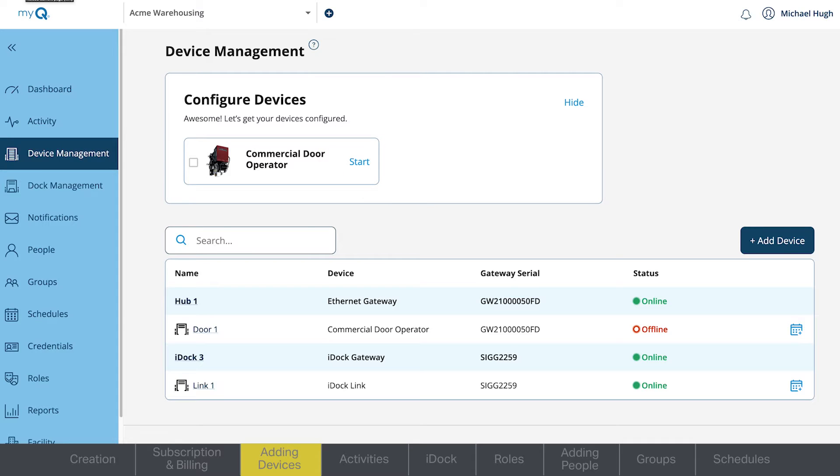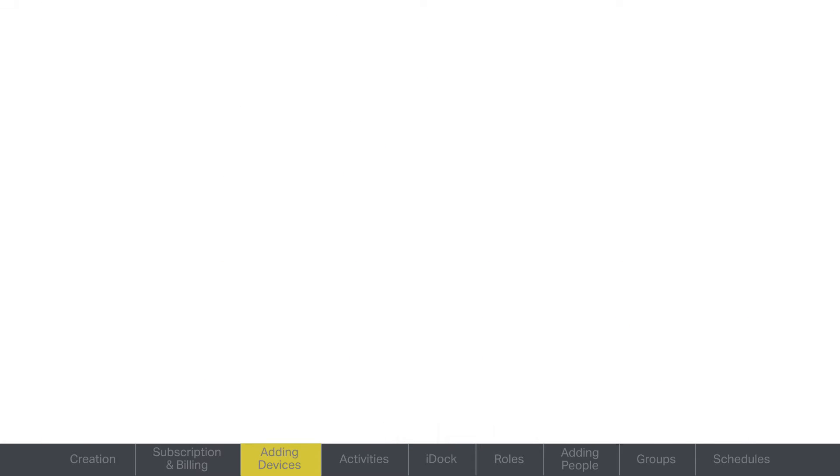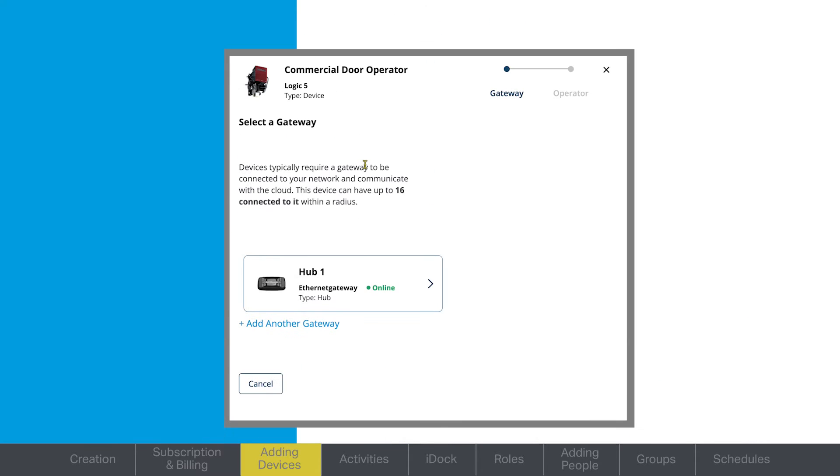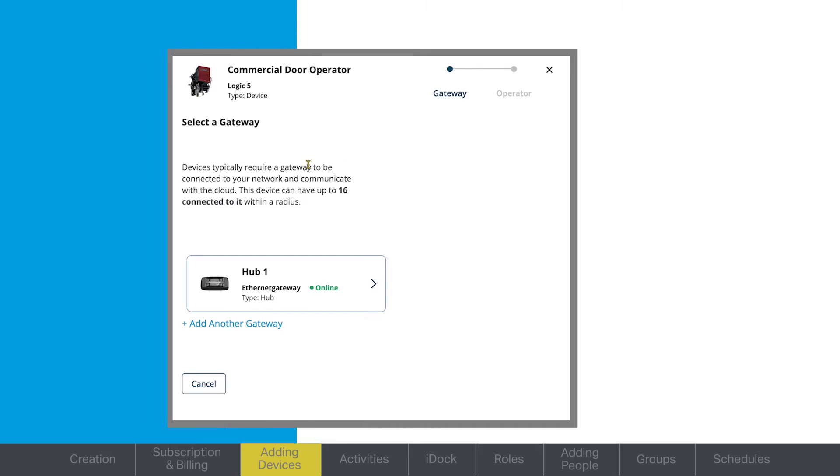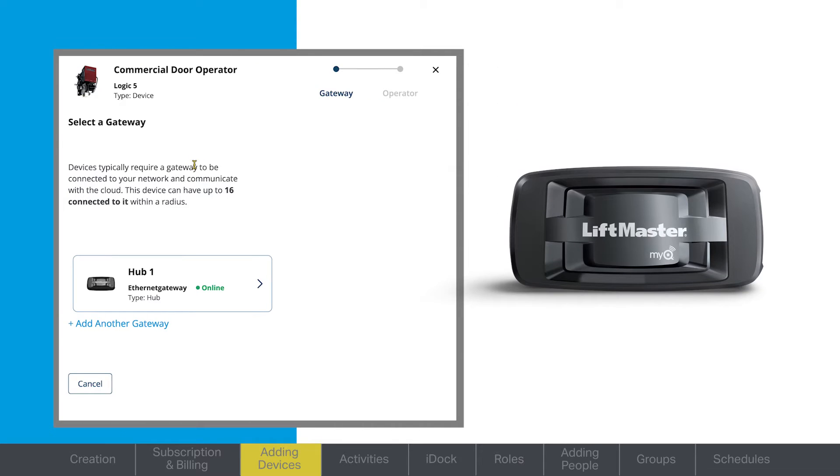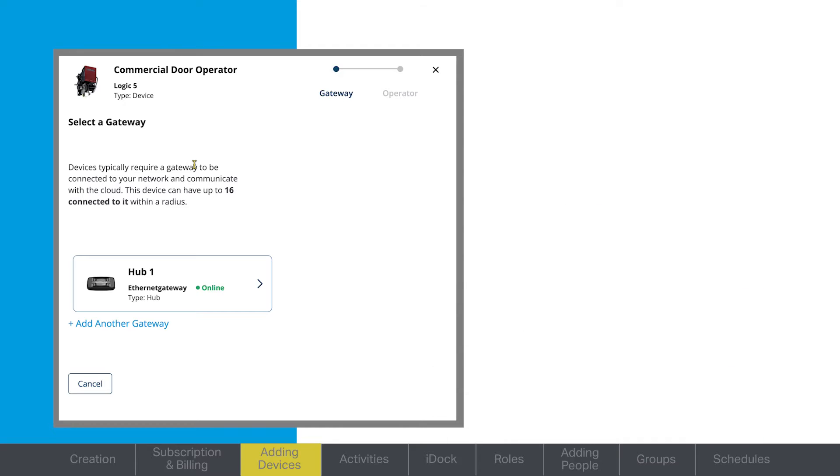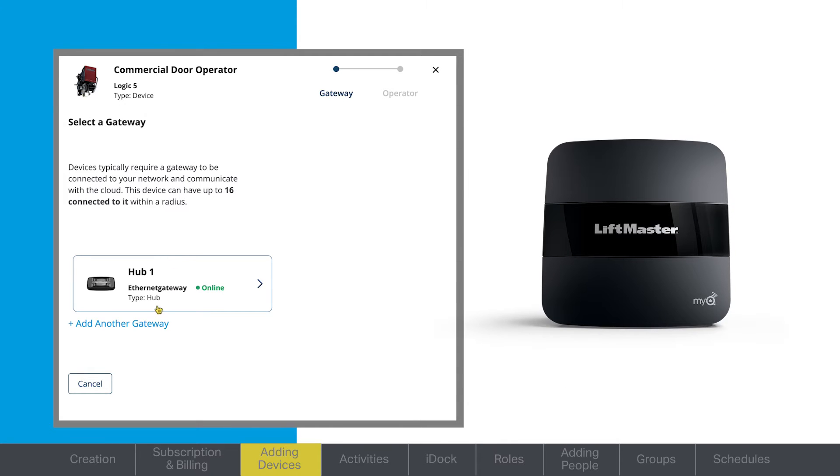This will take you to the Gateway page. If a gateway has not been connected yet, you'll do this now. There are two types of gateways, model numbers 828LM or 819LMB.